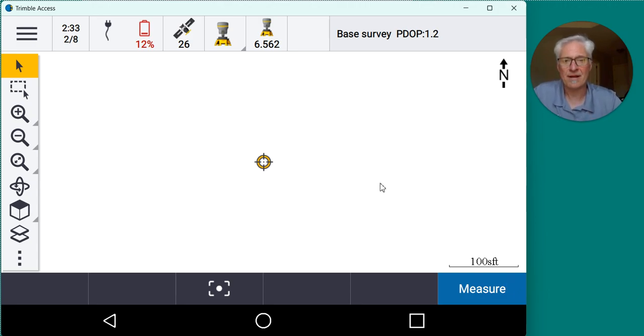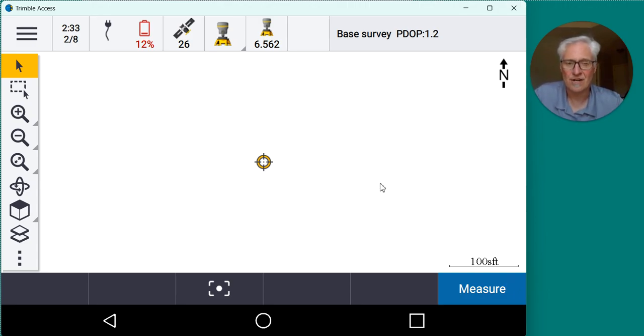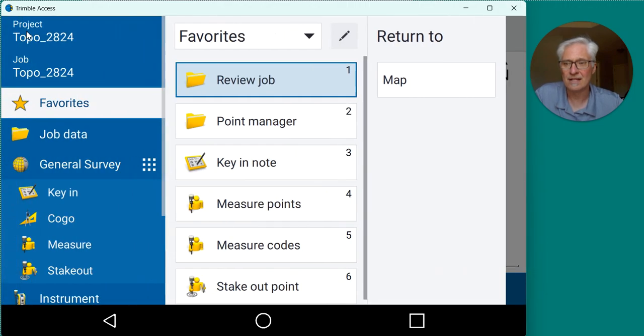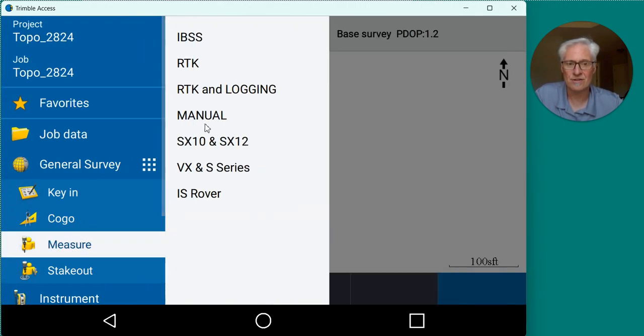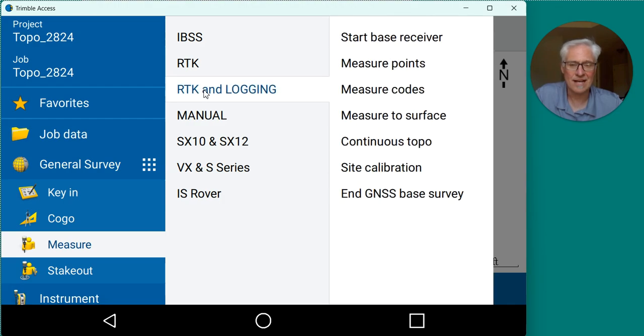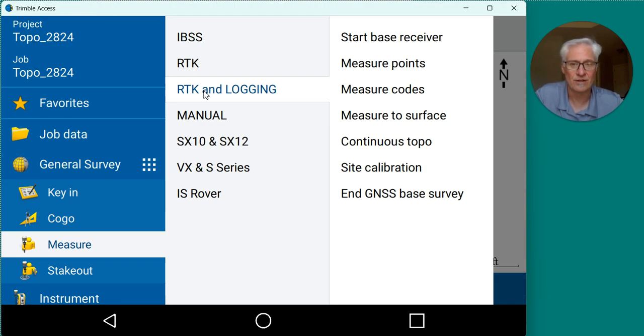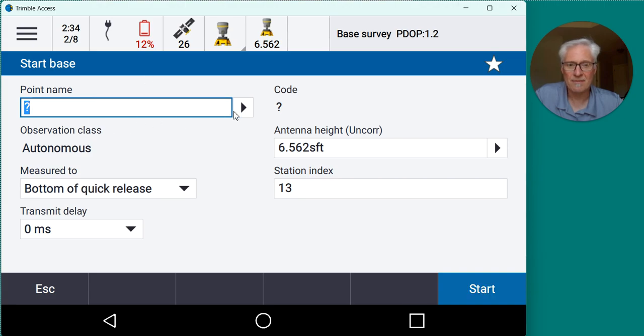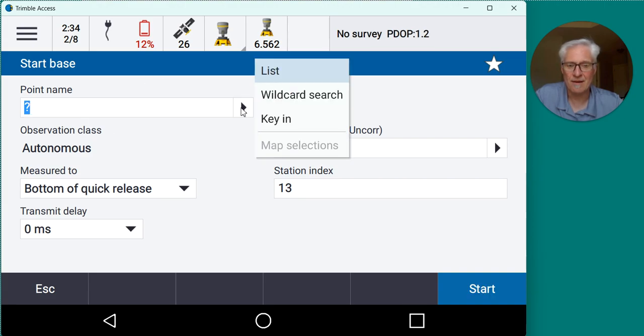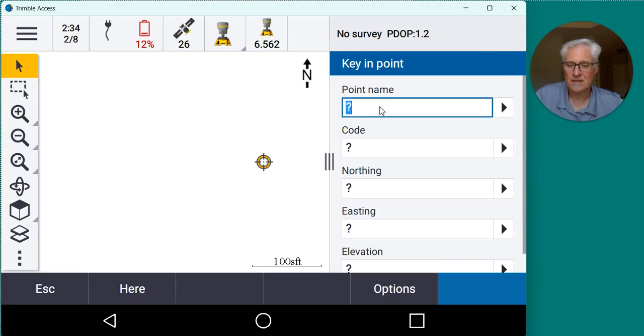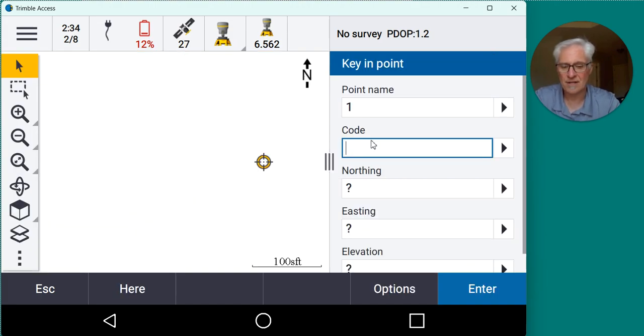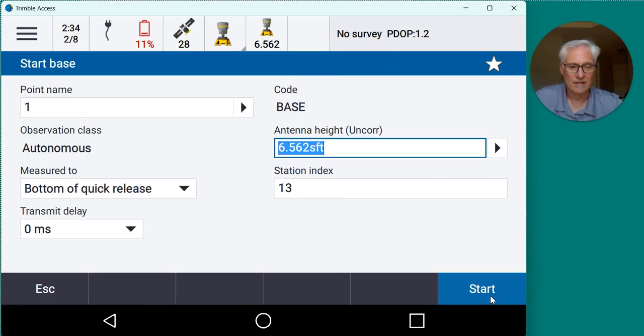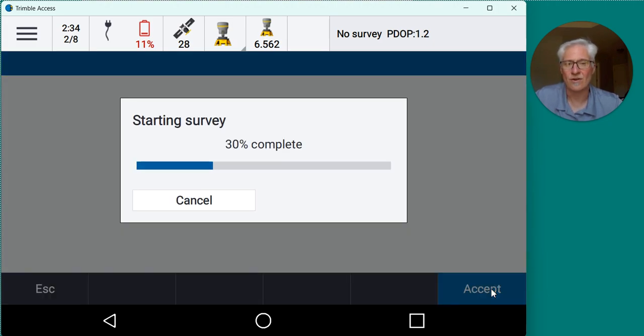And now I'm in Trimble Access, hooked up to my base station, ready to get going. So I'm just going to start the base up to get a point in the job so we have something to sync back to the office. So I will hit the menu button at the top left, go down to measure, choose my RTK and logging survey style because I'm just going to be doing a here position so I can log some data at the base as well to correct it later on. So we'll go to RTK and logging, start base receiver. And under the point name, I don't have a point in this job, so I'll tap the black arrow next to point name, go to key in, put a point number in, give it a code, and now hit the here button down here to populate the coordinates there. Store that, check my antenna height, check my measure to, and go ahead and start the base up.